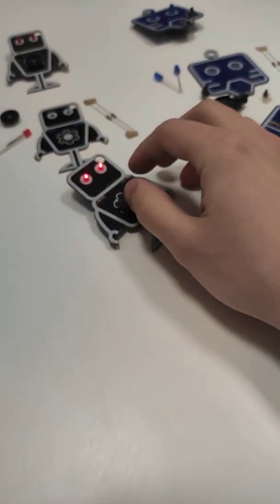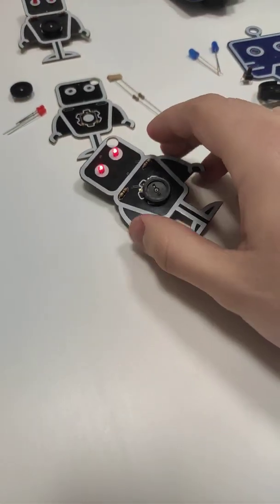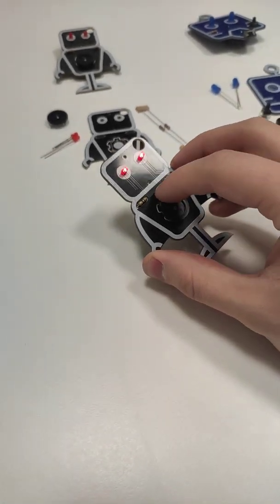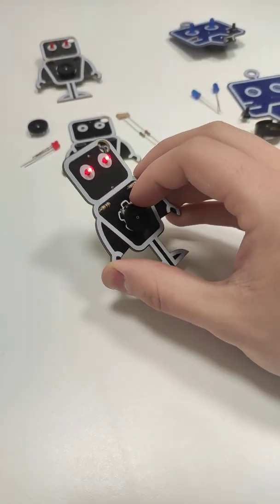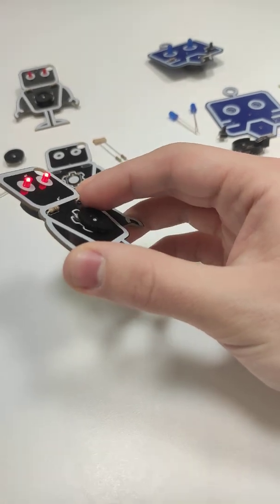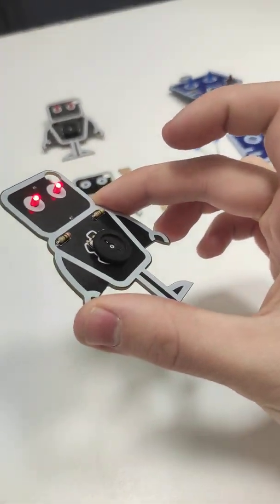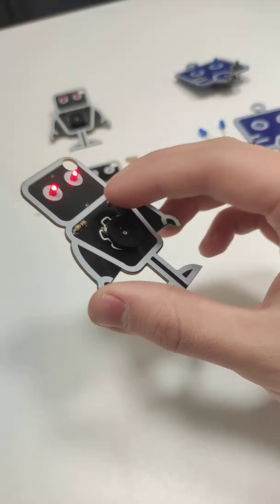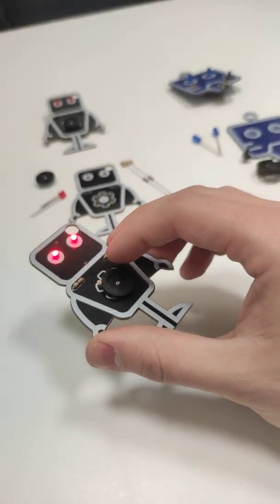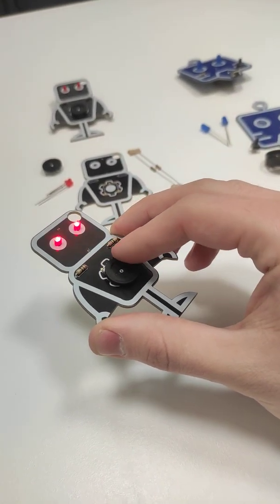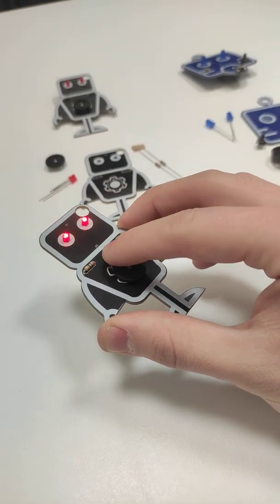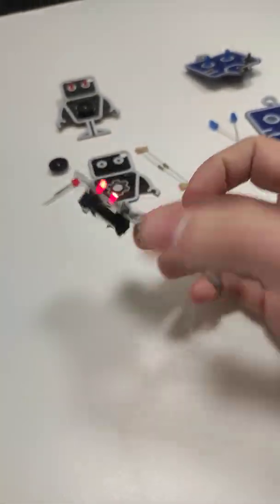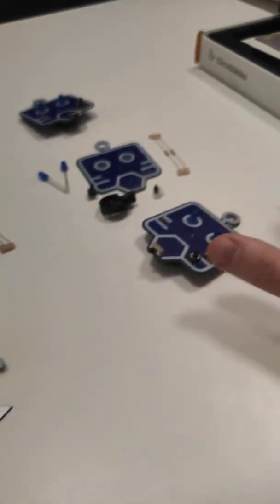This one over here, it's called the Resistron. And it has this variable resistor and it's going to teach you what resistance is and the Ohm's Law and stuff like that. And if you turn this knob here, you can actually change the brightness of its LEDs here. So that's the main purpose of the knob.